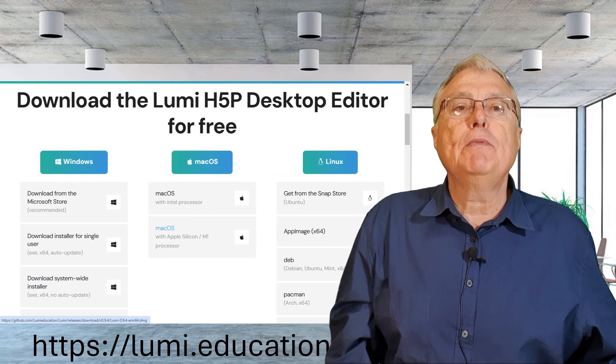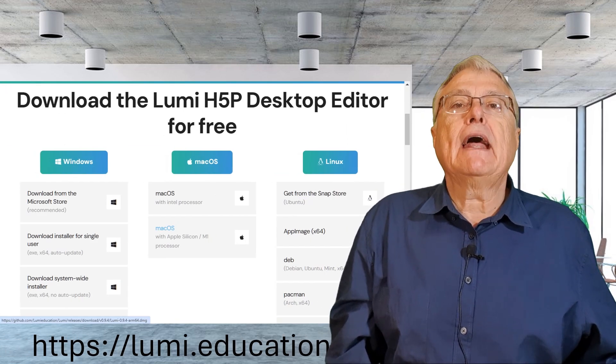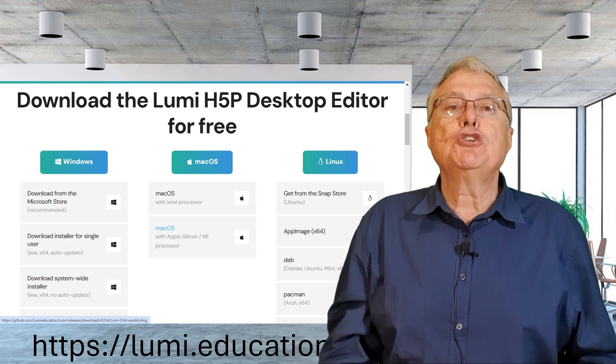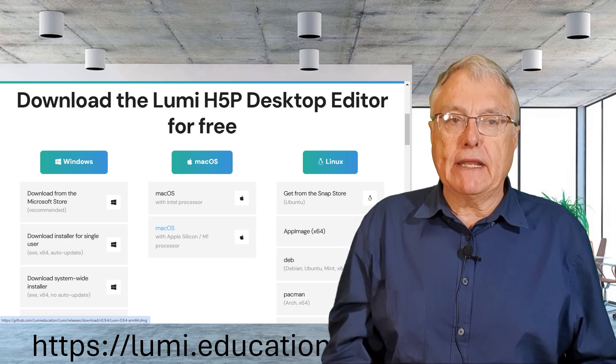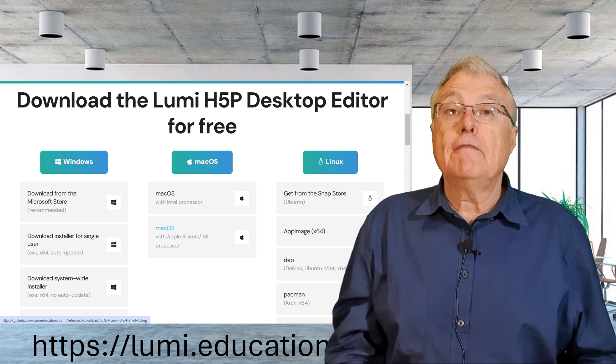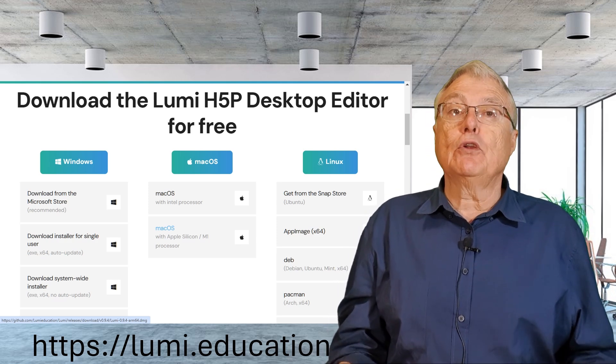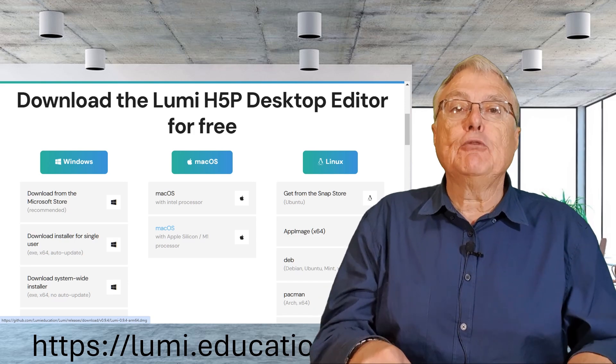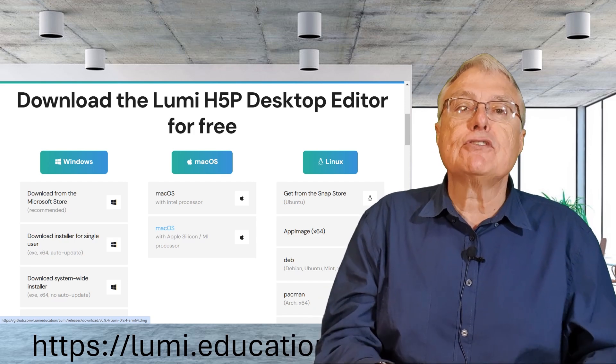First, navigate to the Lumi website and download the installer suitable for your operating system. For me, the installer was downloaded directly to my downloads folder. The installation process itself was straightforward. After clicking on the installer, the setup completed in about 20 seconds.